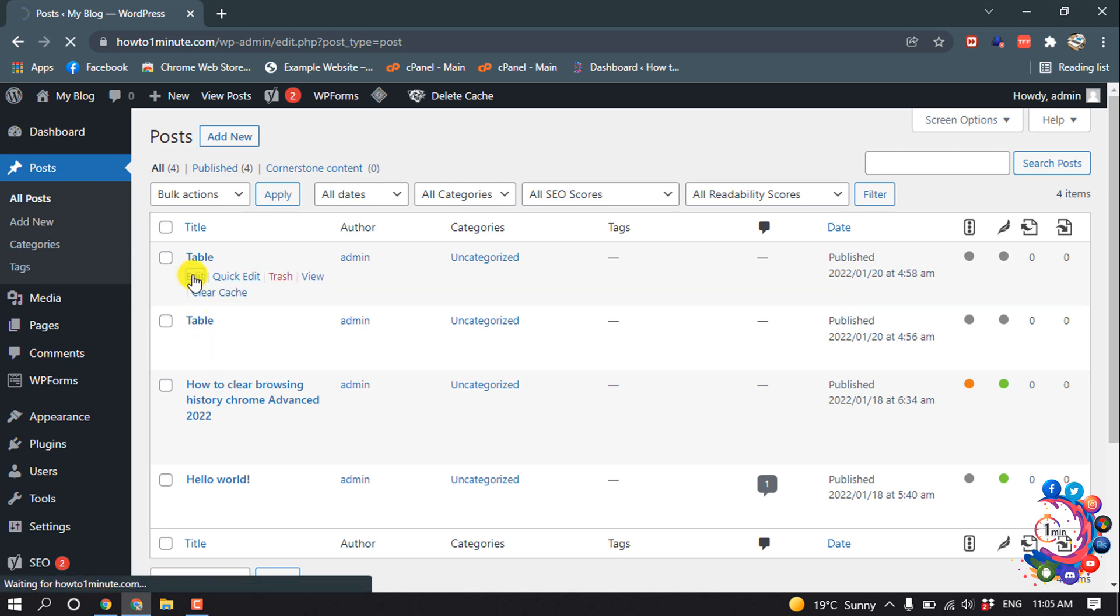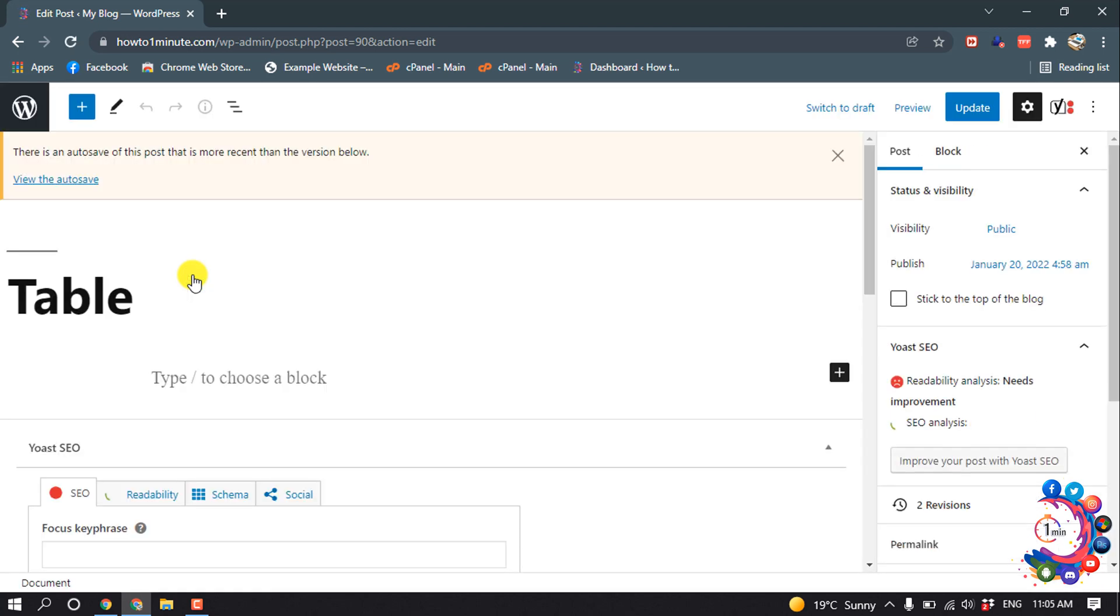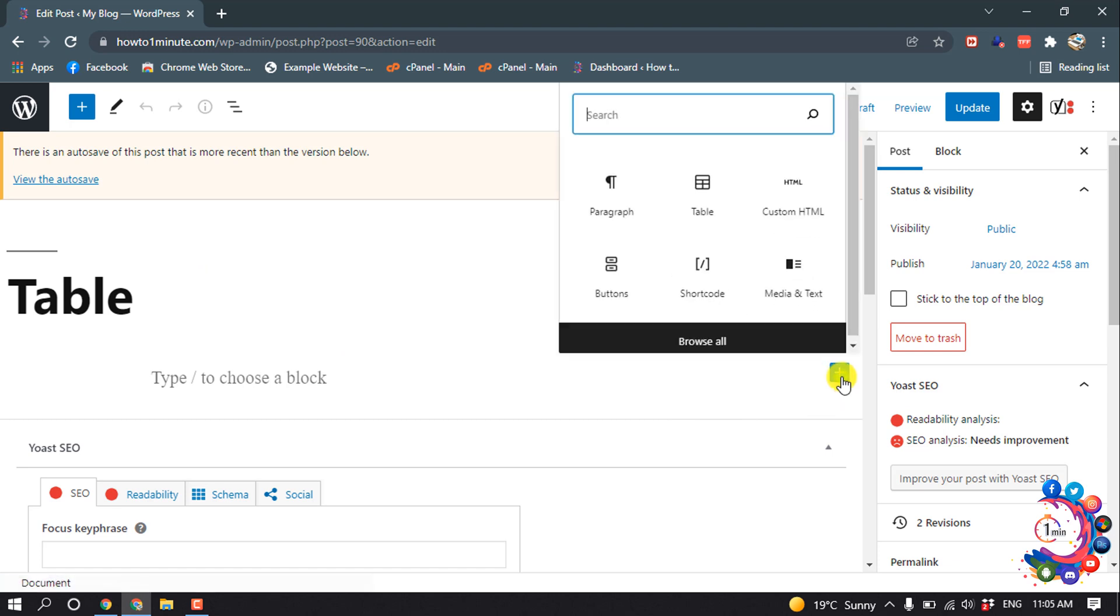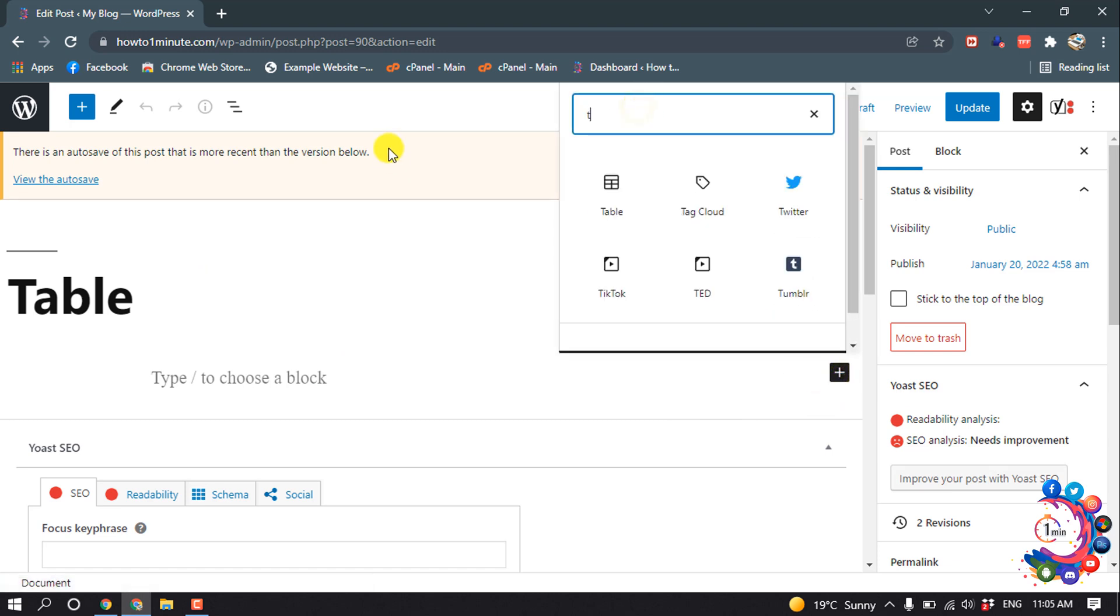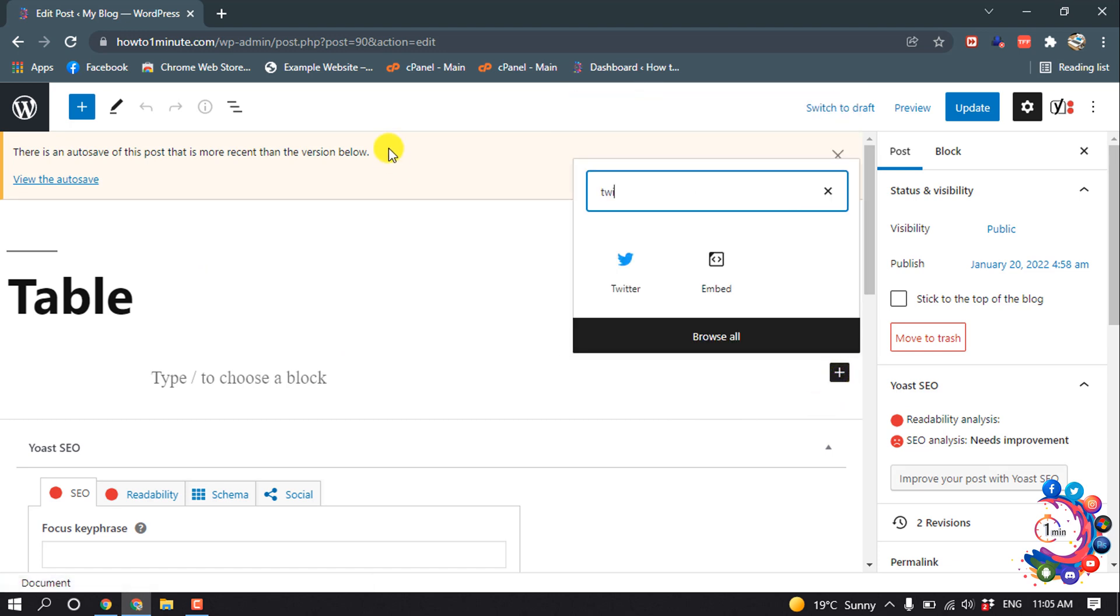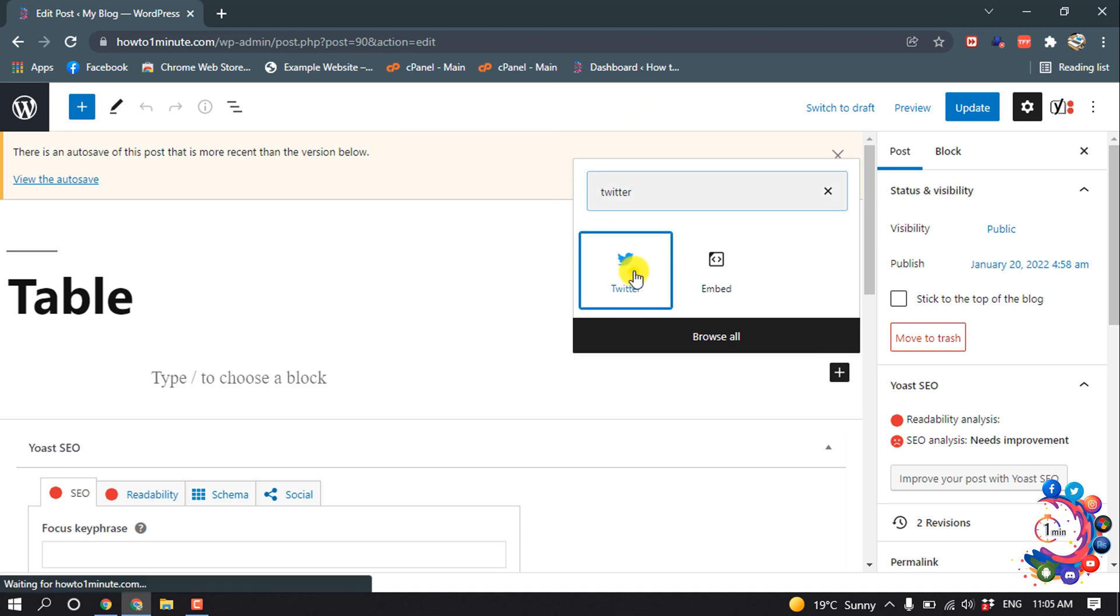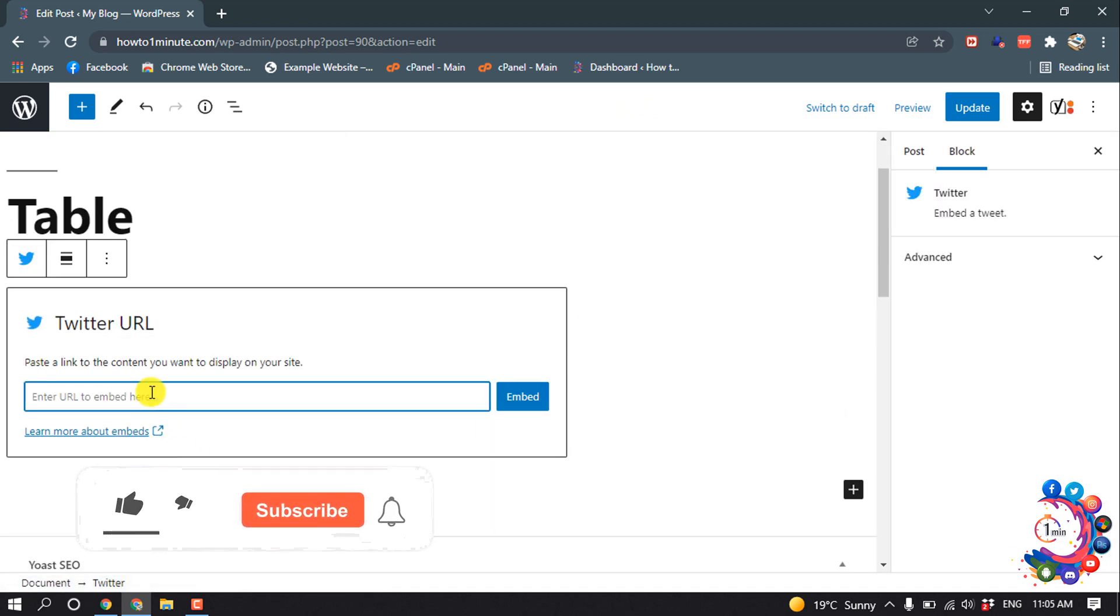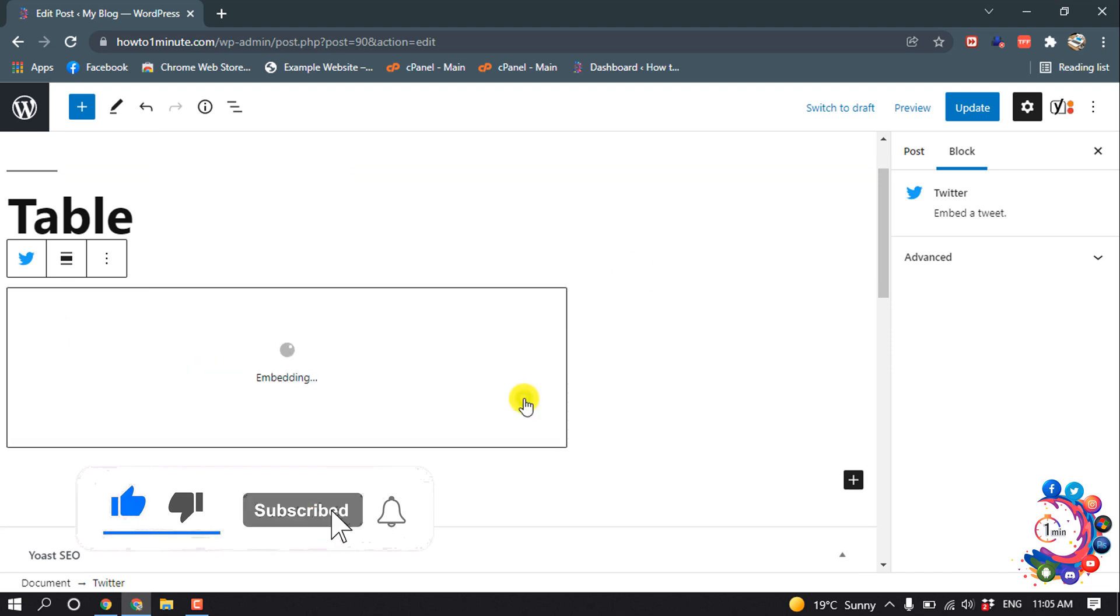And then click on this little plus icon and search here for Twitter. Click on Twitter and now paste the tweet URL here. Embed.